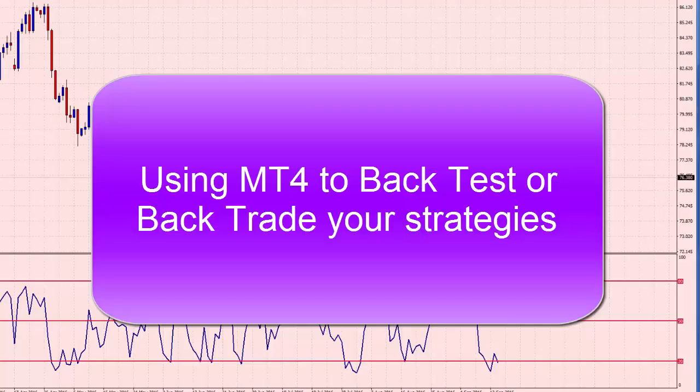Hi everybody, Alex Deploy here from Expert Forex. Today I'm going to make a quick video about a question I received about back testing Forex trading strategies on a manual basis using the MT4 chart.